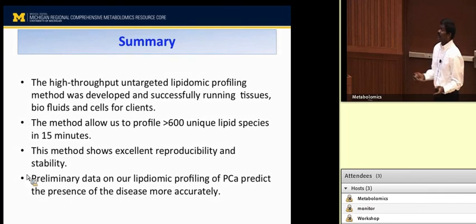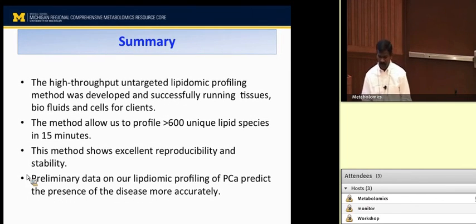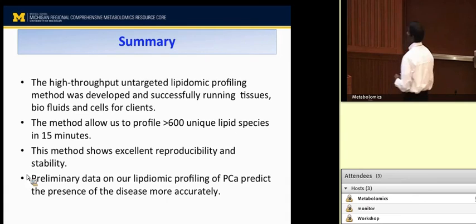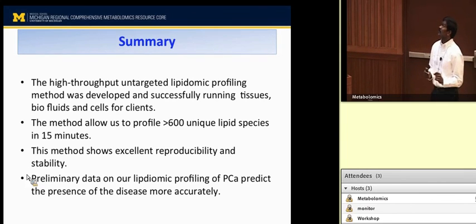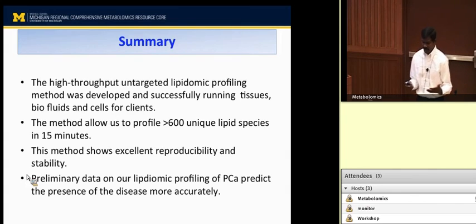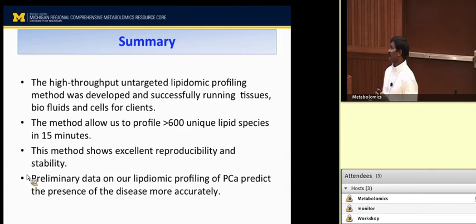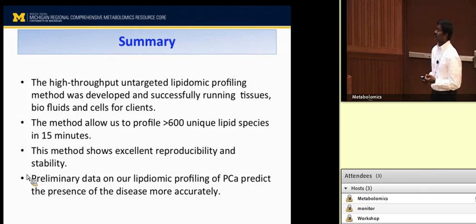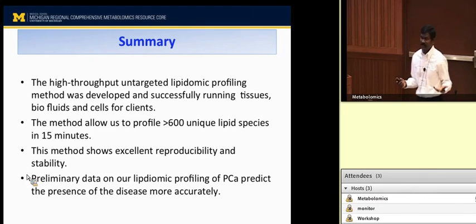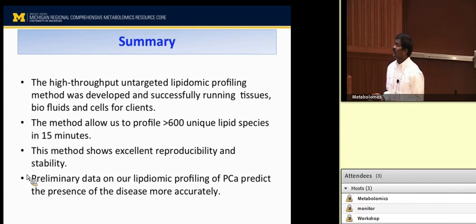As a summary, we have developed a high-throughput LC-MS-based shotgun lipidomics method for the identification and quantification of different classes of lipids, and we are successfully running it for clients. The method allows us to profile more than 600 unique lipid species within 15 minutes, shows excellent stability and reproducibility, and our preliminary data on lipidomic profiling of prostate cancer predicts the presence of disease more accurately, suggesting the robustness of our present methodology. Thank you for your attention — I am happy to take questions.